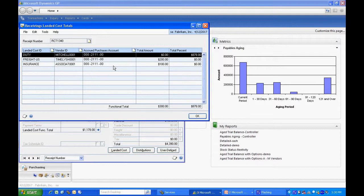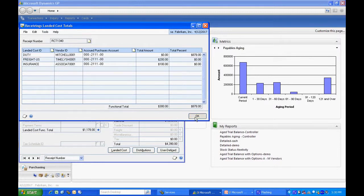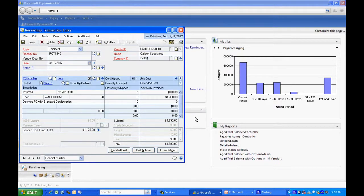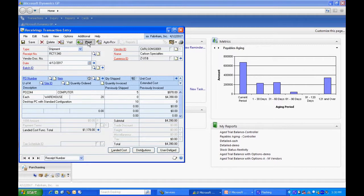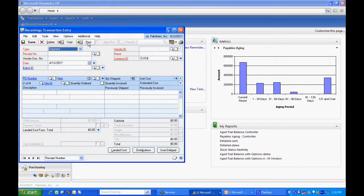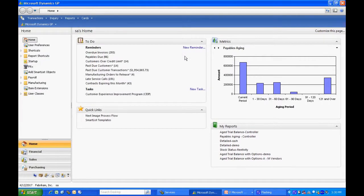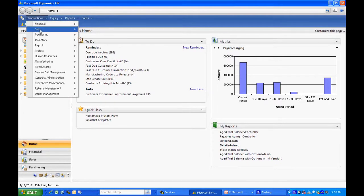So what I'm going to do next is after I post this receipt, I'm going to enter an invoice for the insurance here and I'm going to match it to this particular receipt. Let's do that right now. And I'll post this. Alright, let's go ahead and enter the vendor's invoice.